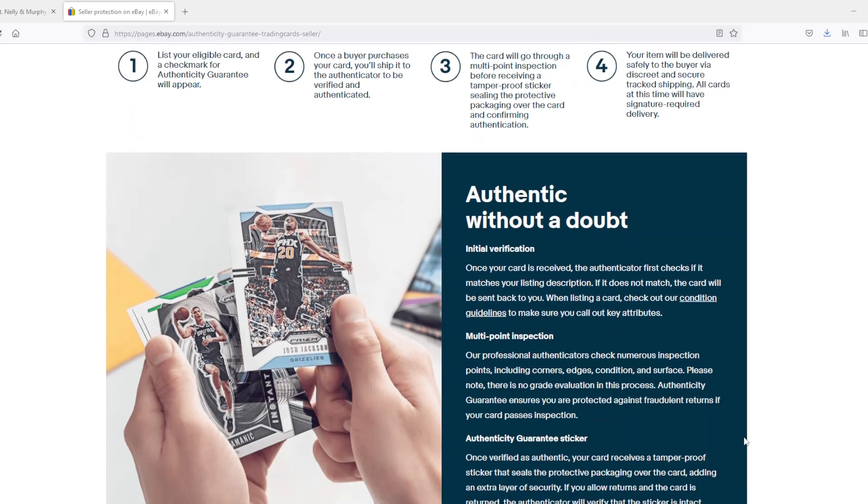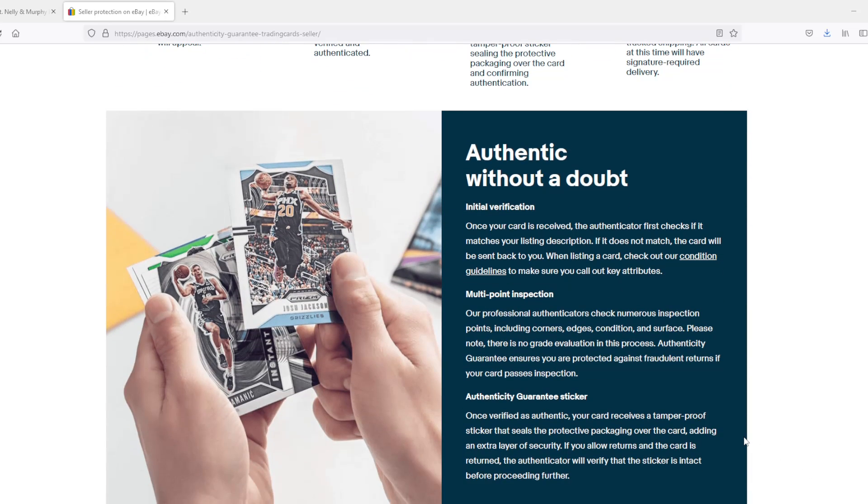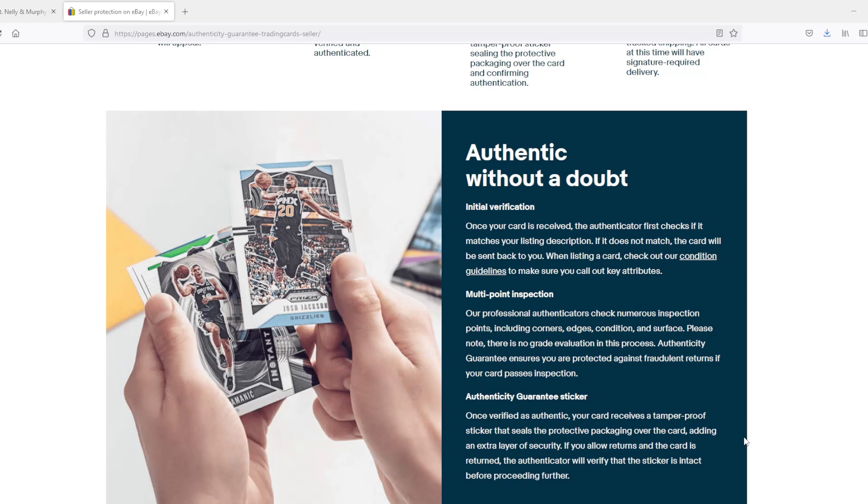As we scroll down here, you can see authenticate without a doubt. Initial verification: once your card is received, the authenticator checks if it matches the listing description. If it does not match, the card will be sent back to you. Multi-point inspection: our professional authenticates checks numerous inspection points including corners, edges, conditions, and surface. Please note there is no grade evaluation in the process.